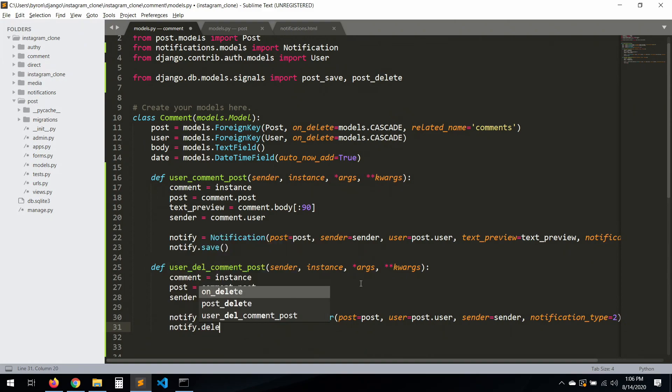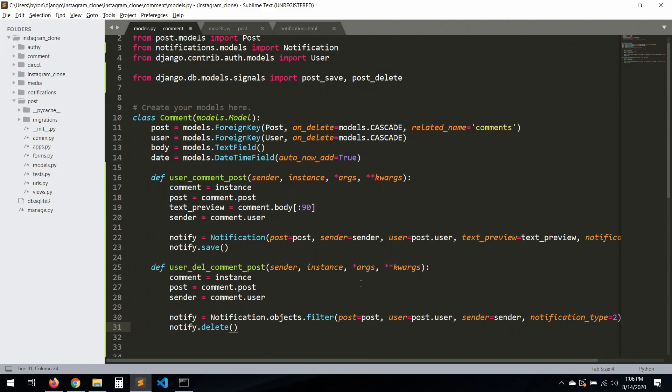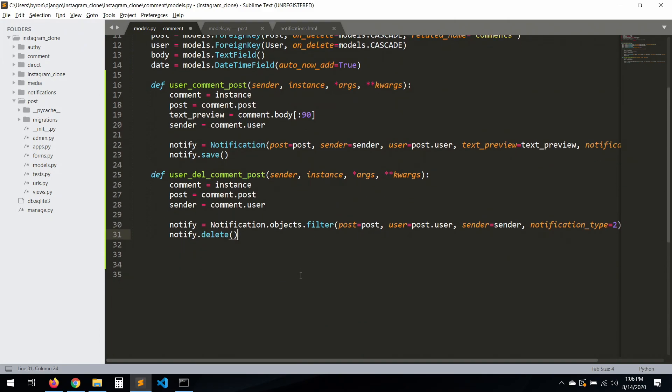Then call `notify.delete()` to remove the notification.